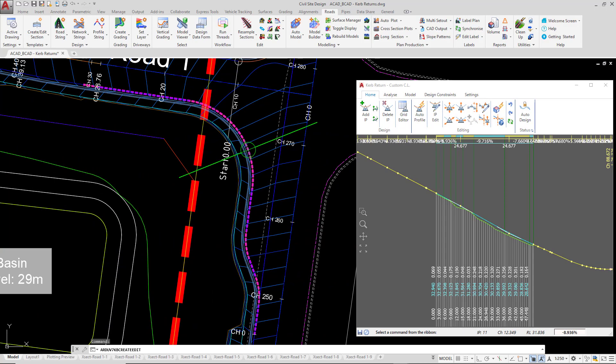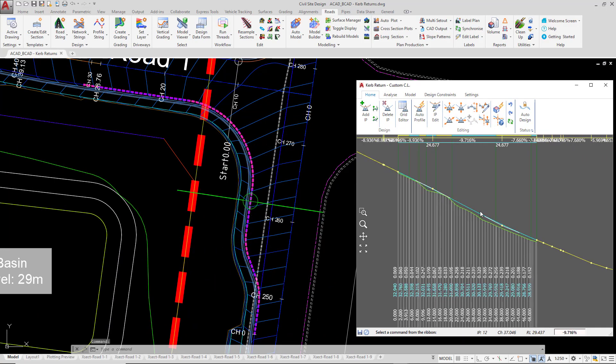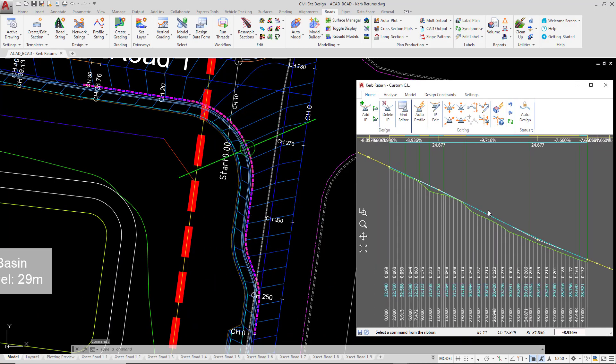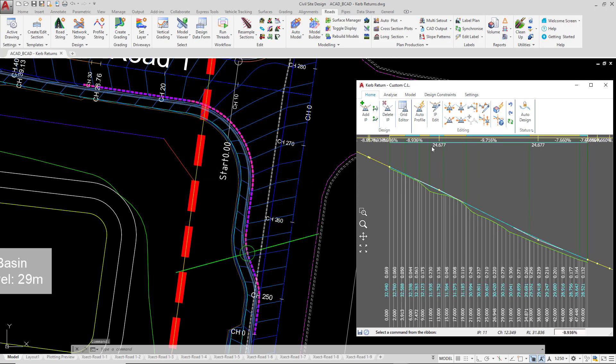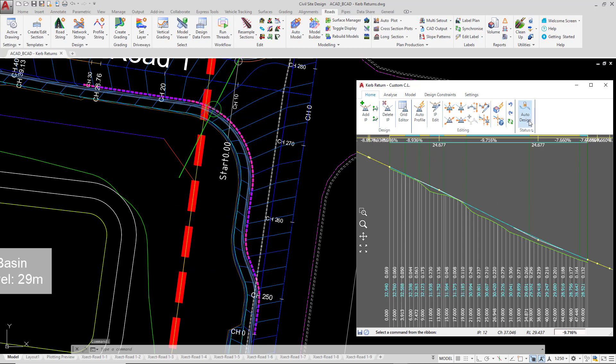So you can see how the software has generated, and I'm going to zoom in a little bit here just so we can see, the software has generated reverse curves and we can obviously go in and begin to make changes to this, noting the auto design. For the time being, close the vertical grading editor.